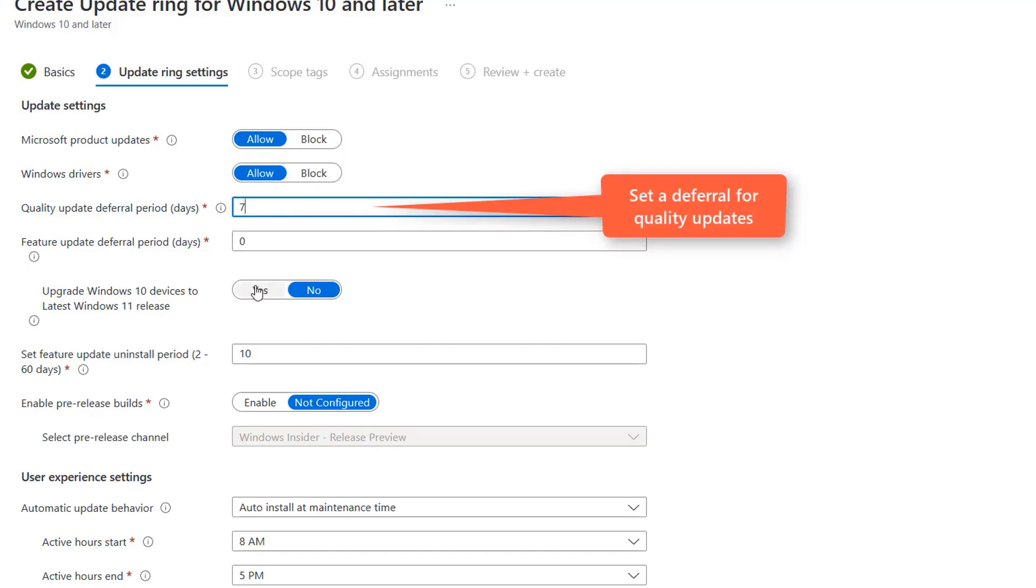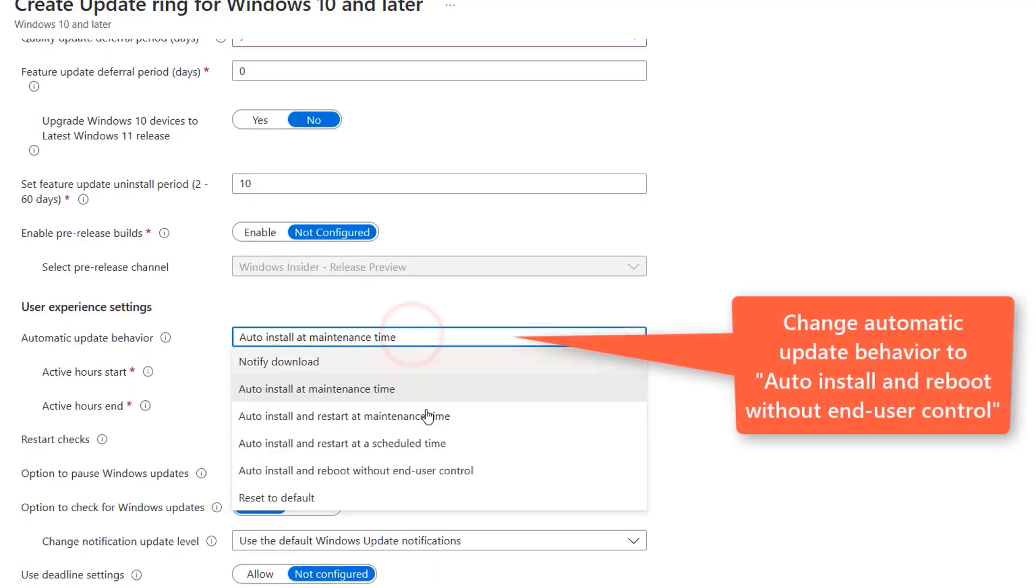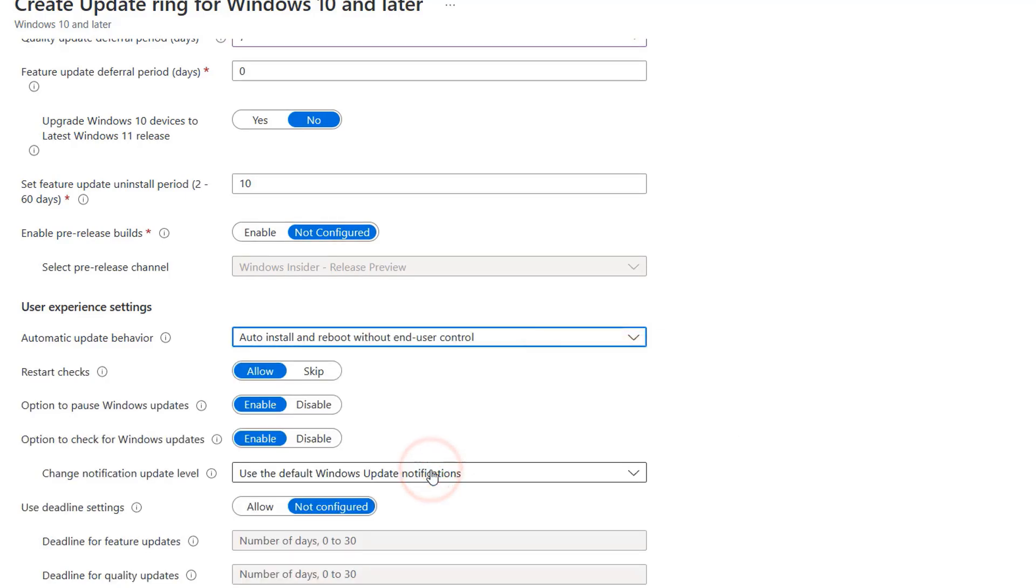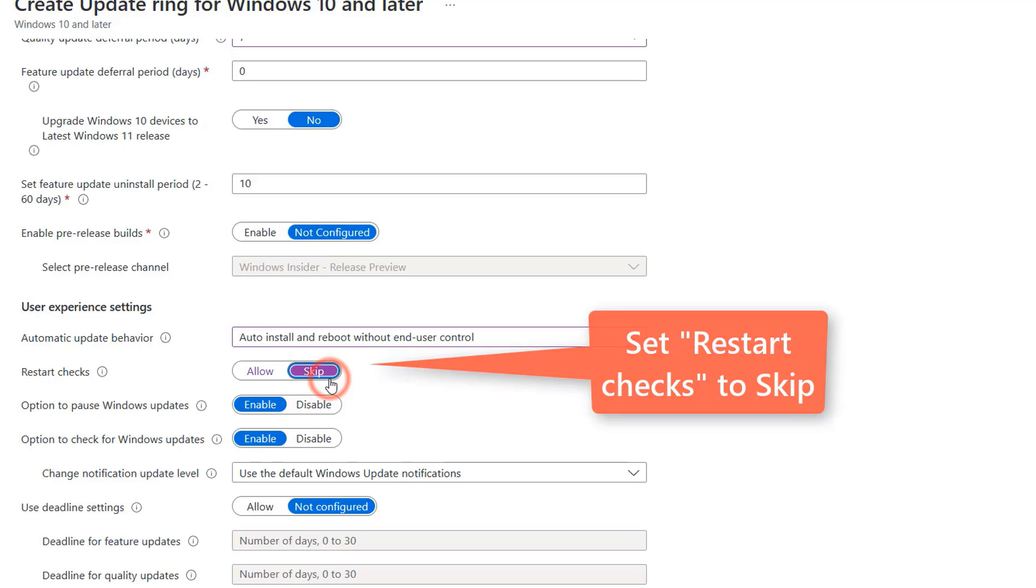Now I'm going to set the cart specific configuration starting with setting the automatic update behavior to auto install and reboot without end user control. Then I will set restart checks to skip. This is the setting that tells Windows to only install updates after active hours. It's important this setting is only configured when the power connectivity and state is predictable or Windows will never be able to successfully install updates.